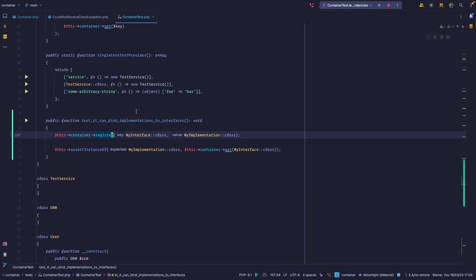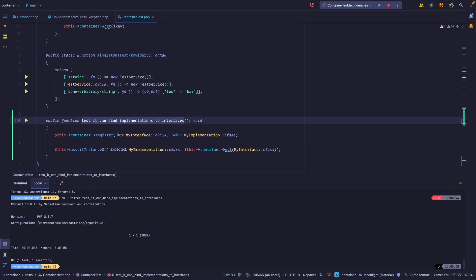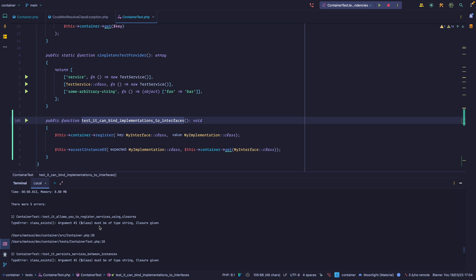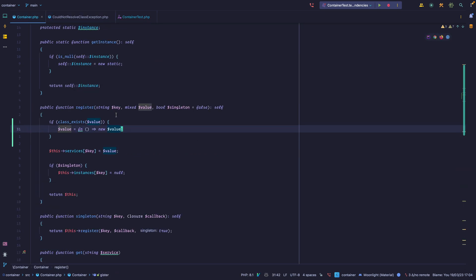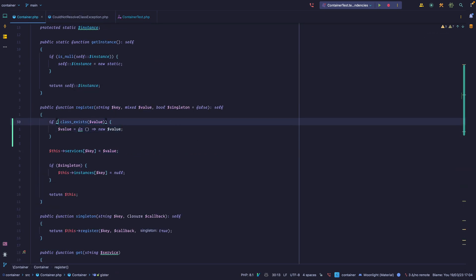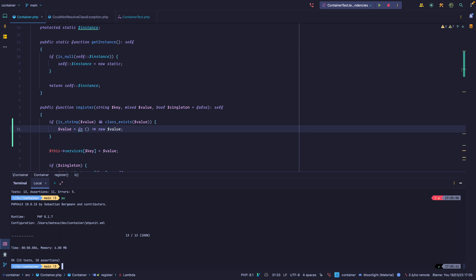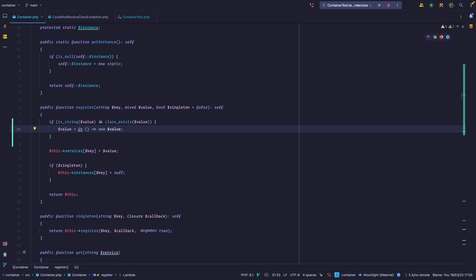Let's see if that works — let's limit it to this test for now. Okay, so this one's passing, but we broke another test. Looking at line 30, we can refine this: if it's a string and the class exists, then we can assume it was meant to be an object, and we can create our own closure. Let's run our test suite — okay, now we're back to green. So we already handle that syntax. Now we can pass mixed here and it will work.